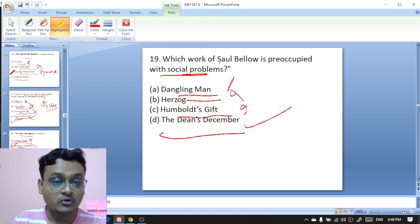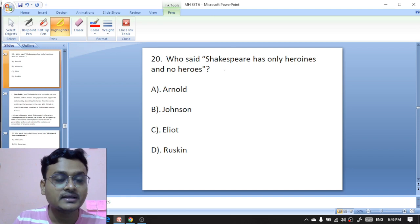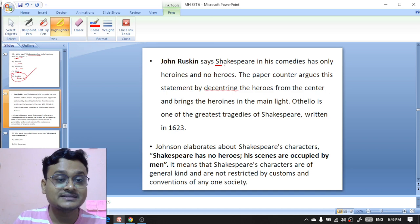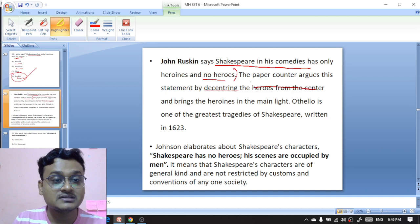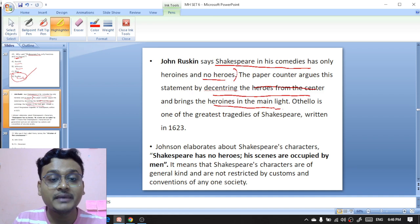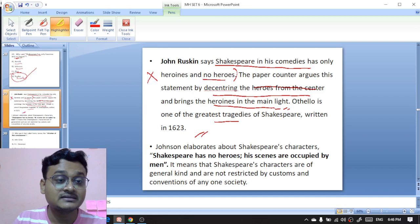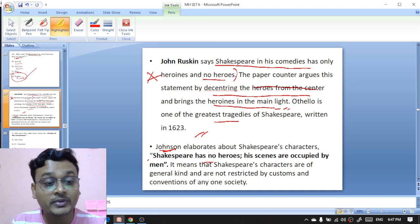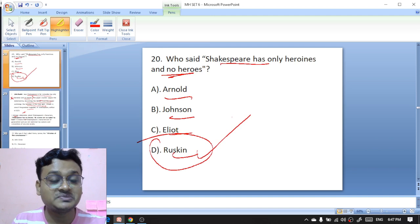Who said 'Shakespeare has only heroines and no heroes' — Arnold, Johnson, Eliot, or Ruskin? It is John Ruskin — John Ruskin said that Shakespeare has only heroines and no heroes. Ruskin says that Shakespeare in his comedies has only heroines and no heroes, and the plays counter this by bringing the heroines into the main light. Meanwhile, Samuel Johnson elaborated on Shakespeare's characters and said that Shakespeare's plays are occupied by men.